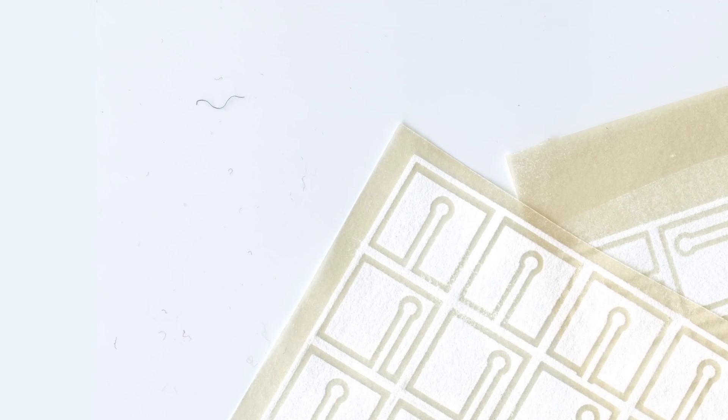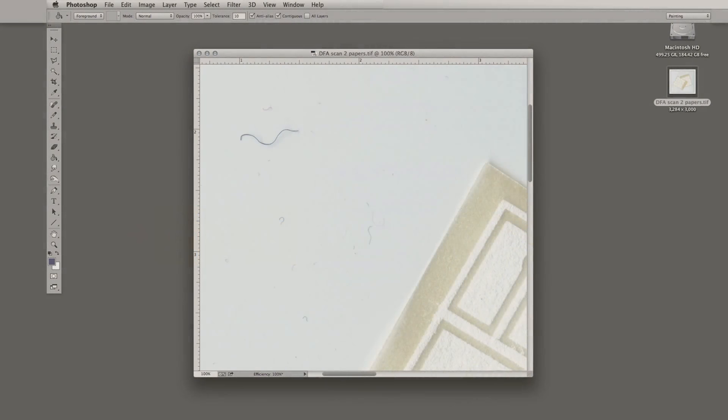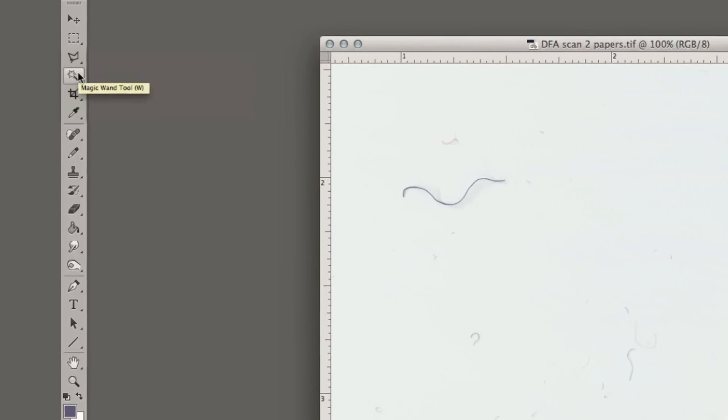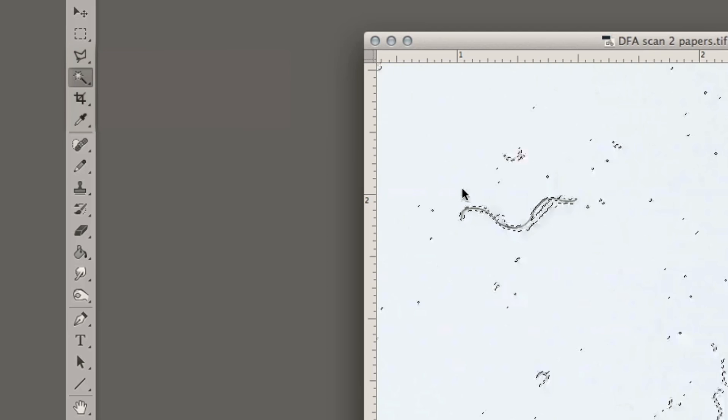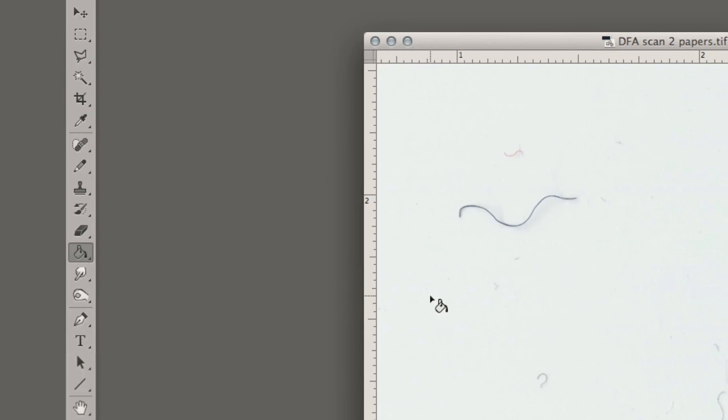Hint, hint. So because of the presence of all of this extraneous material, we can't simply select the background with, let's say, the magic wand and fill in that selected area with a color. The algorithm for that selection tool will not select the dirty spots. And the paint bucket won't do that either.